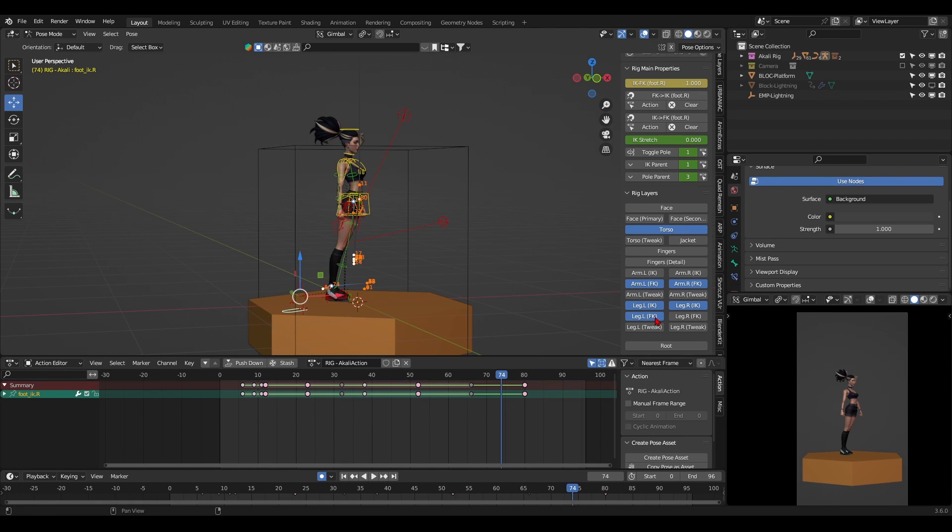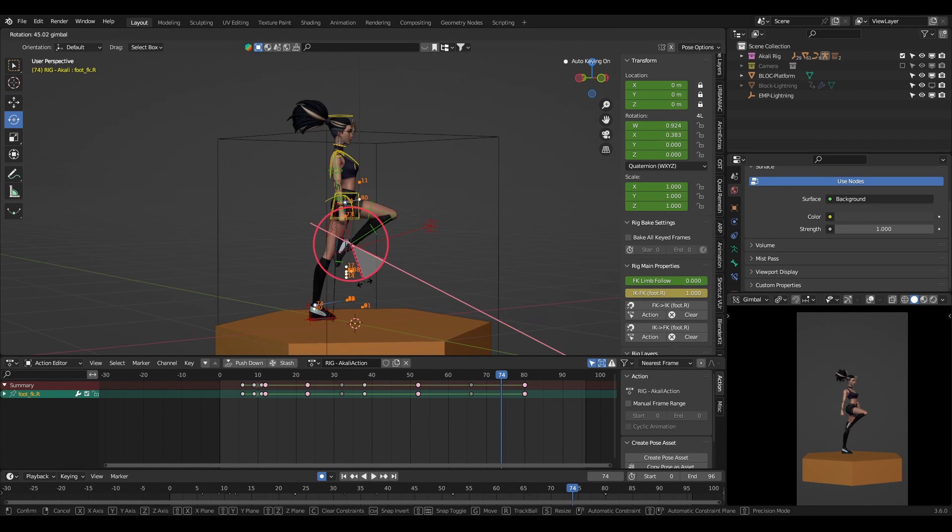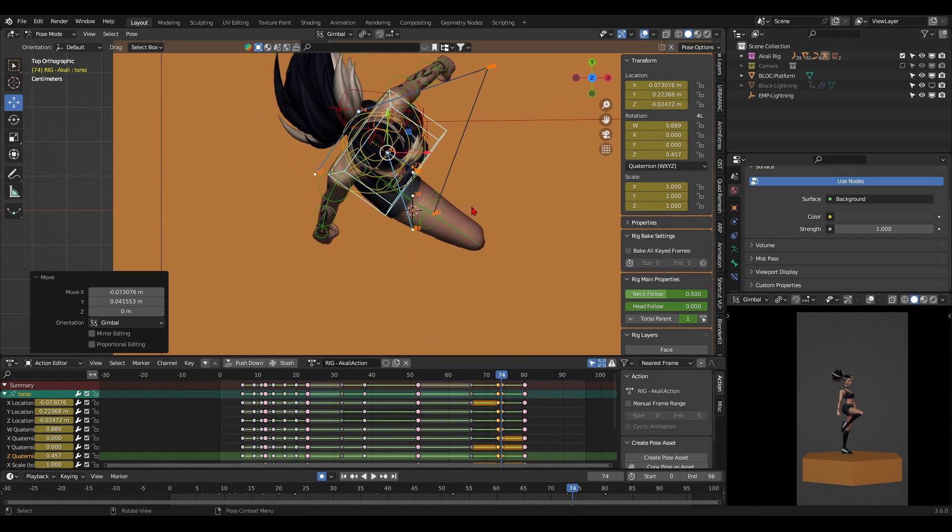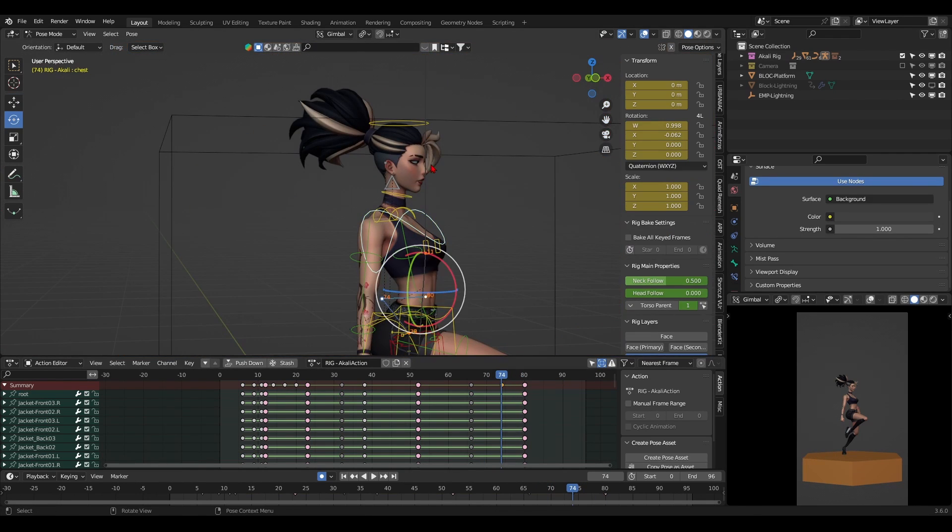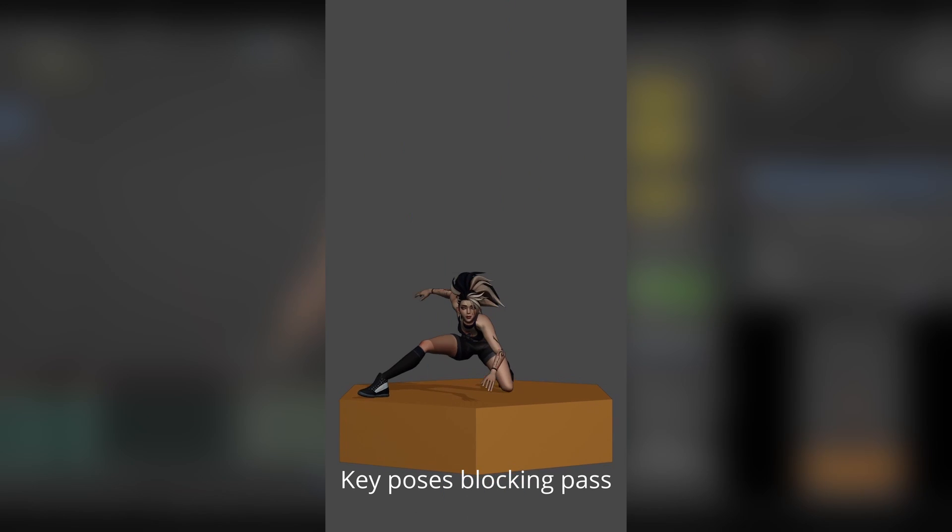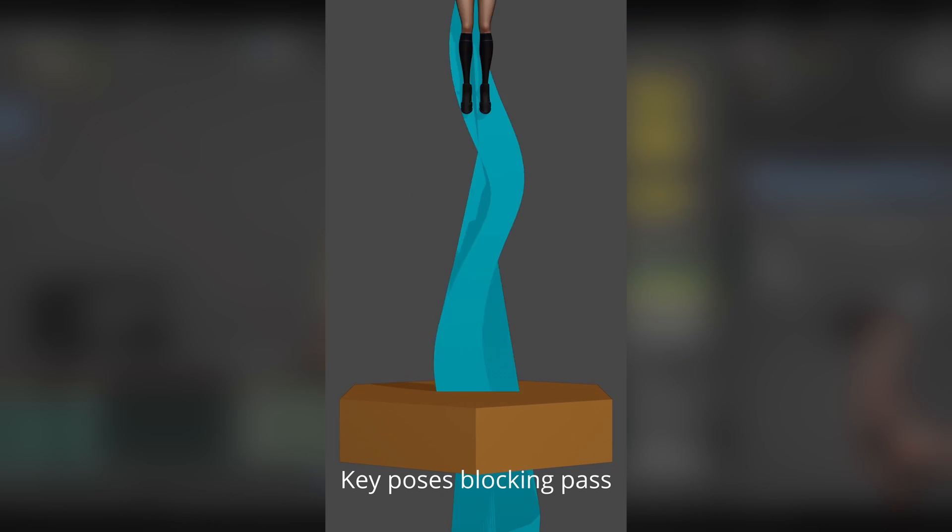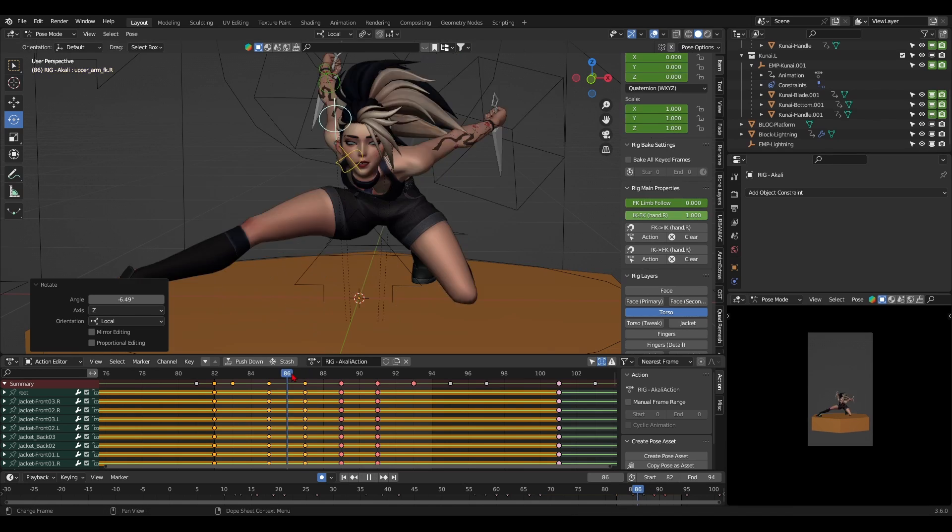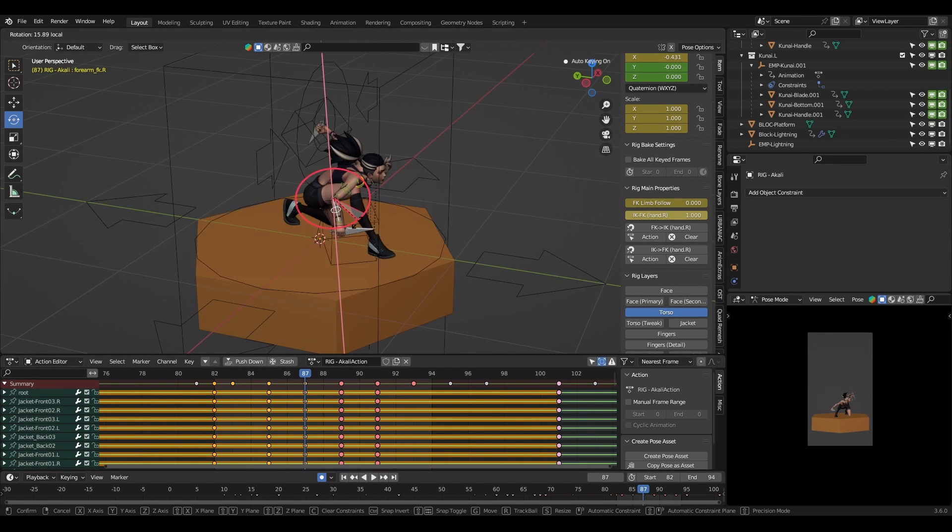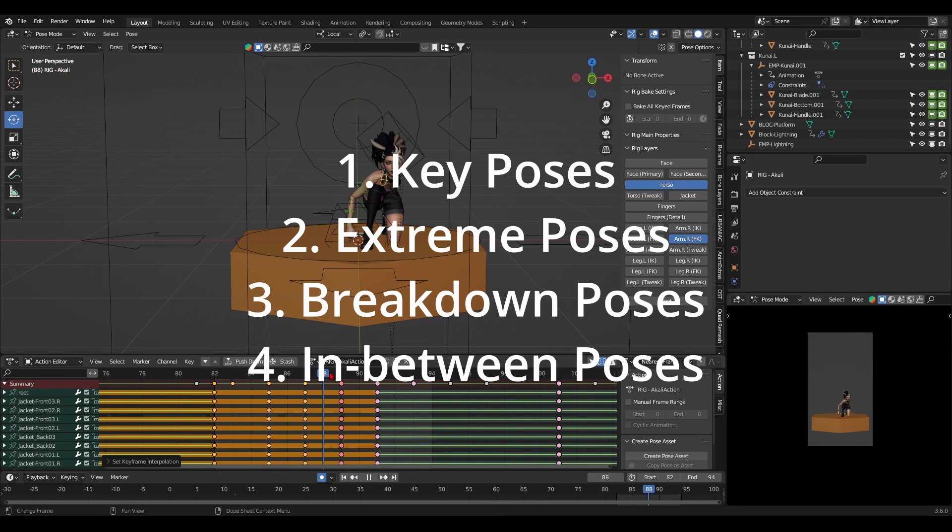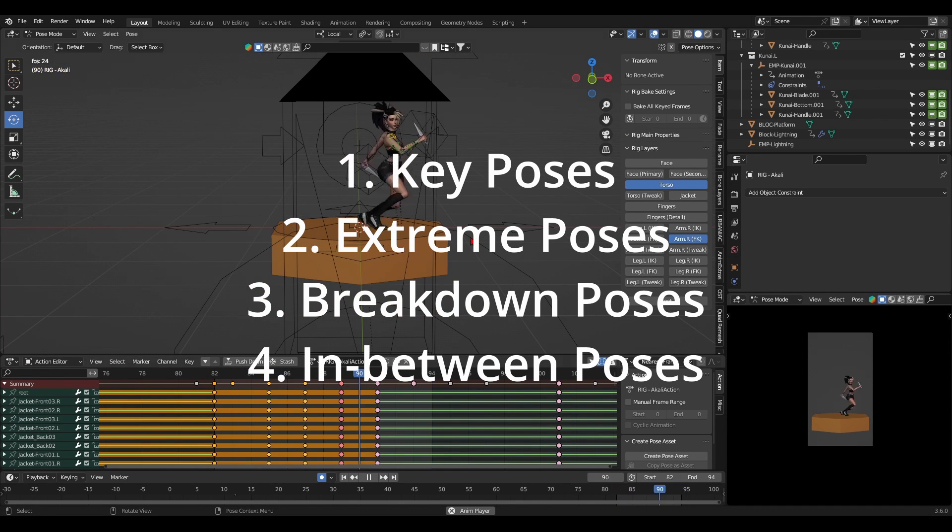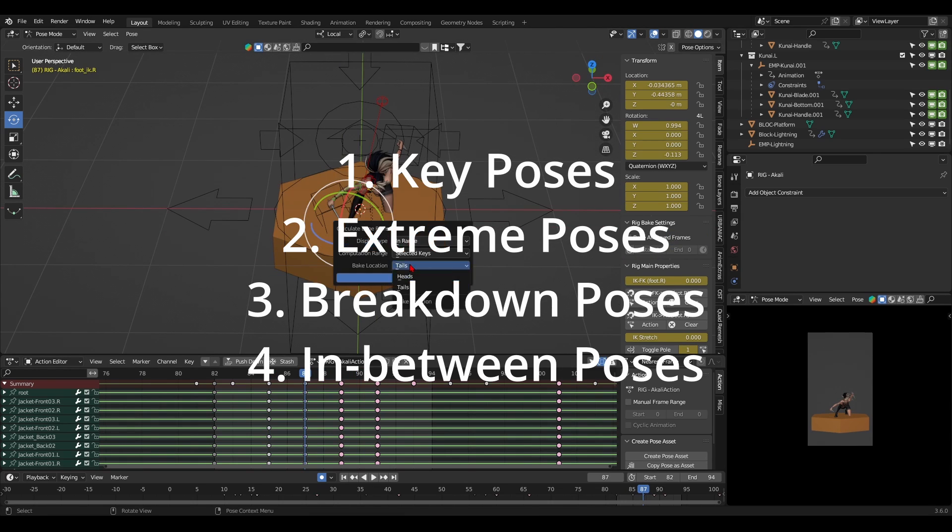Breakdown poses act more like transitions between extreme poses. They form the curve or line of action the character will move in to get from one extreme pose to the next. For example, with Akali, the stretching between her first appearing high in the frame and her squashed on her landing will be a breakdown pose because it forms a line of action between one extreme and the other. There's also in-between poses which do exactly what they're named after. They're posed in between the breakdowns to further complete the animation. Understanding the hierarchy of key poses, extreme poses, breakdown poses, and then in-between poses allow you to work in a much more organized way when animating.